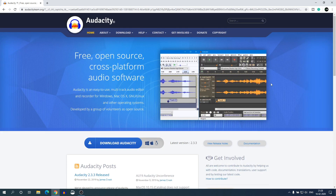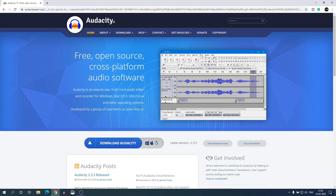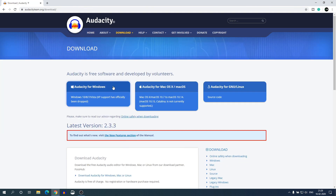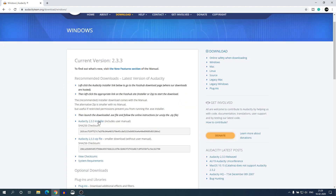From here you can easily download Audacity for your operating system. To download, simply click on 'Download Audacity' and here you have to select your operating system. I'm going to use Audacity on my Windows computer, so I will download Audacity for Windows. From here you can download the Audacity installer file and install the software on your Windows 10 computer.